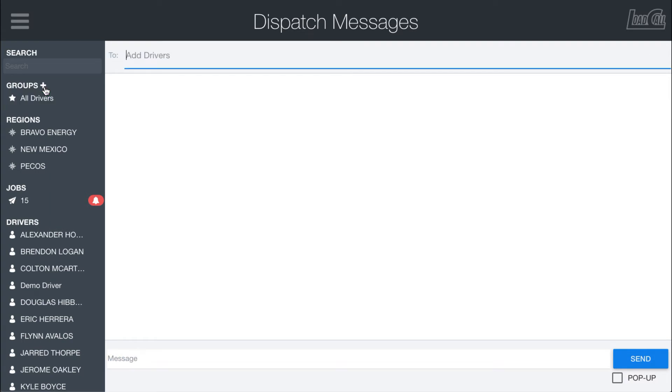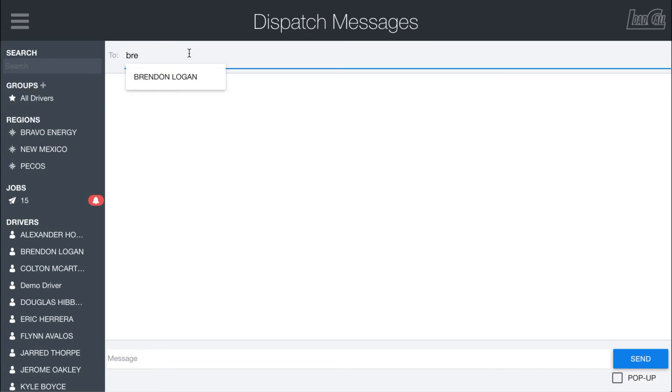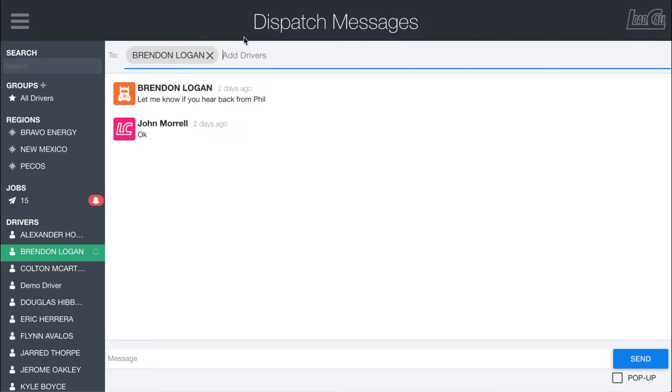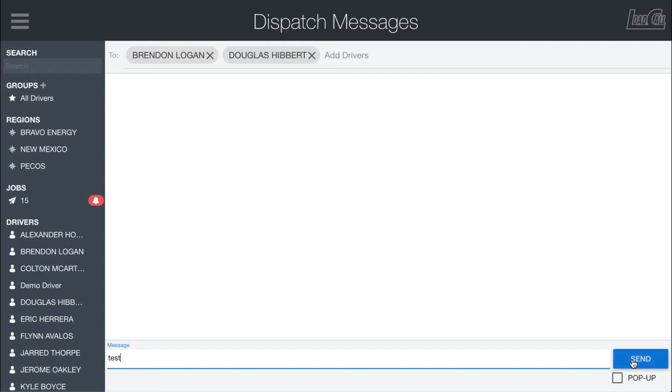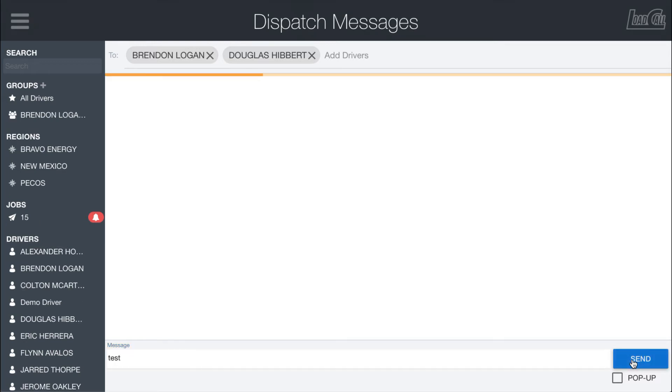So if I wanted to create a group message with Brendan, for example - you can see I've messaged him in the past - and Douglas, then we can go ahead and create a group message and send a message right there.